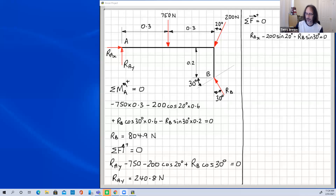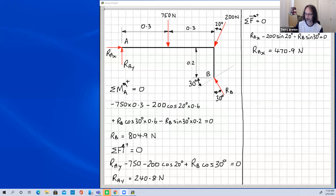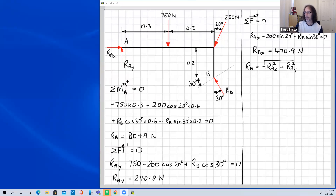Substituting the previously found value of R_B and solving, we get R_Ax = 470.9 newtons. To find the resultant reaction at A, we use Pythagoras: R_A = √(R_Ax² + R_Ay²) = 529 newtons.